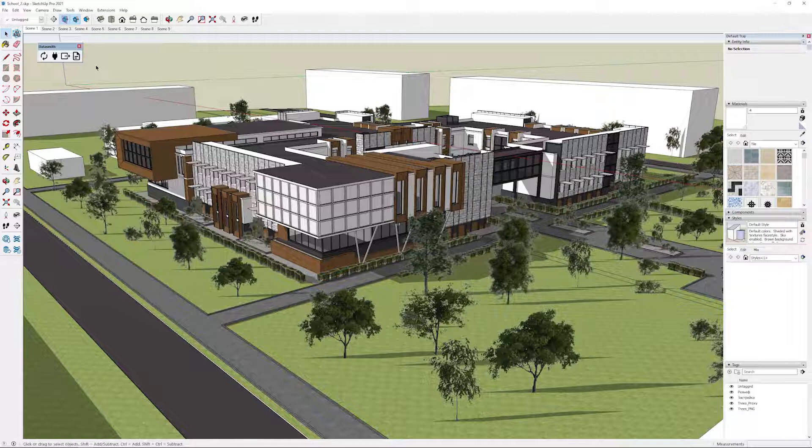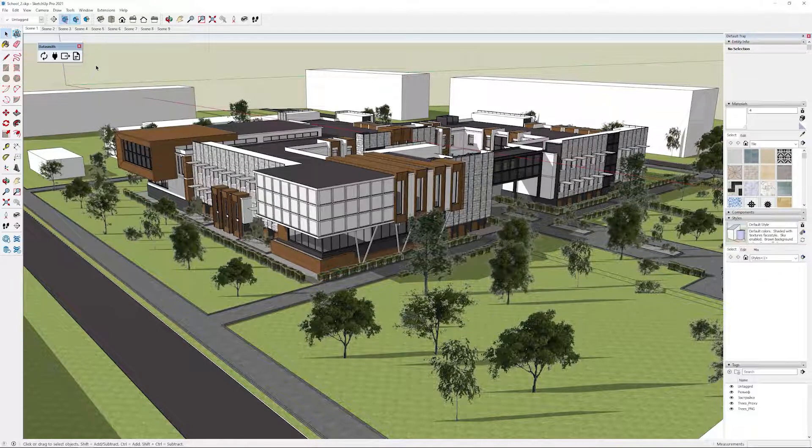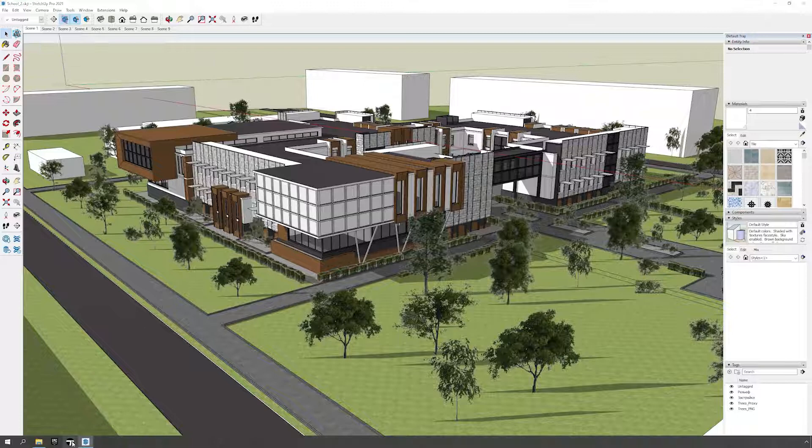So the first workflow is the direct link, and to do that you'll have to start Twinmotion first.